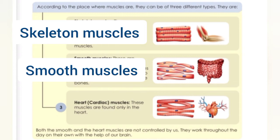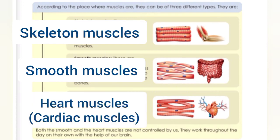We cannot control smooth muscles. Just think — can you control your stomach? Next, muscles are heart muscles, also called cardiac muscles. These muscles are found only in the heart, and it is because of them that our heart beats.